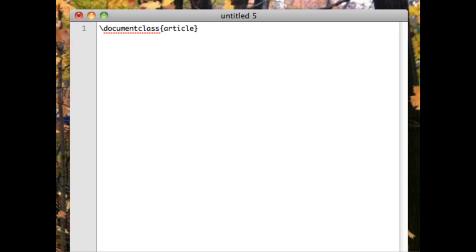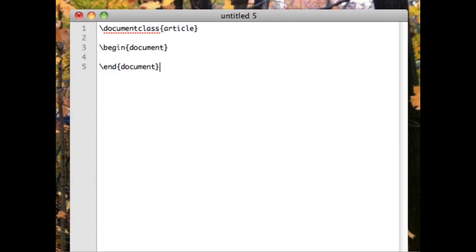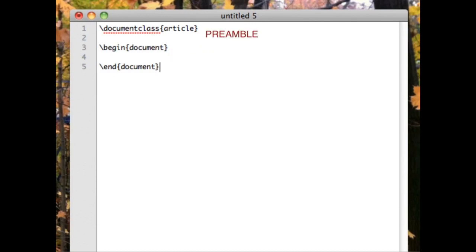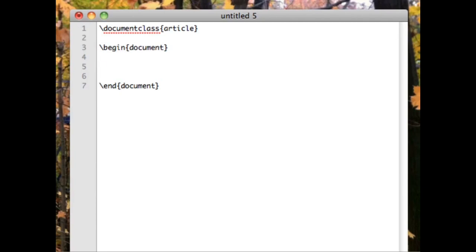Now that LaTeX knows what kind of document we want, type \begin{document}. Here again we see standard syntax: a slash to indicate a command, the command itself, and then curly braces with the argument. Then put in a couple of spaces and type \end{document}. All LaTeX documents must include the documentclass command on the first line, a begin document line, and an end document line. Everything before begin document is the preamble. The document itself goes in the middle — let's make it just say 'hello world'.